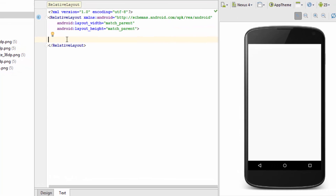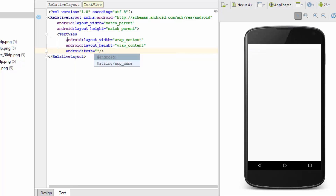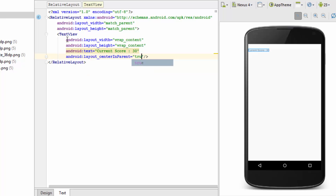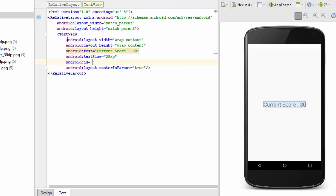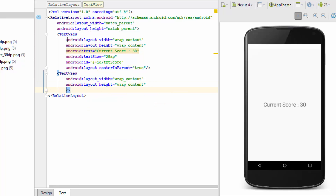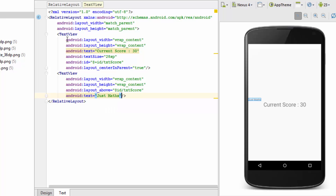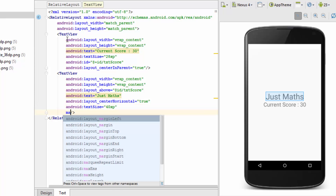Let me show you how to do it in Relative Layout. I'll add a TextView with width and height as wrap_content, provide some text — 'current score: 30' — and specify center_in_parent to make it appear in the middle of the screen. I'll increase the text size and give it the id 'txt_score' so other elements can refer to it for relative positioning. I'll create another TextView to show the 'just maths' text that appears above the current score, set center_horizontal to true, increase text size to 40sp, and add some margin to space them.